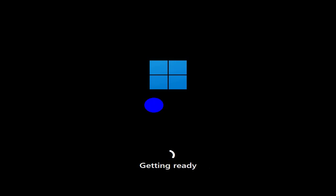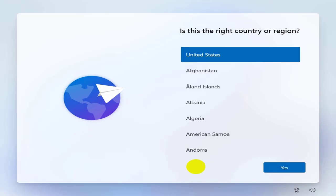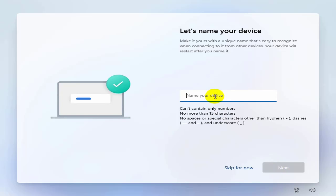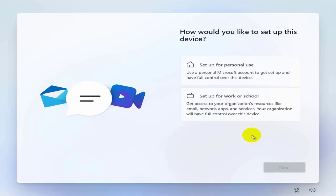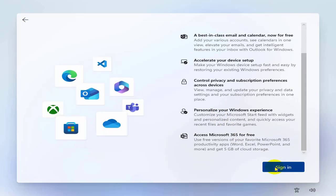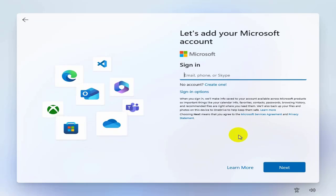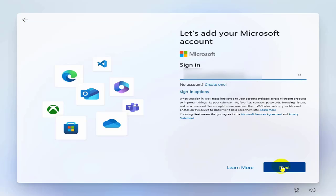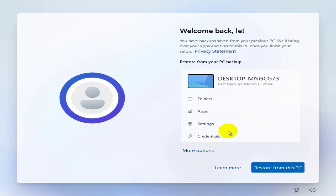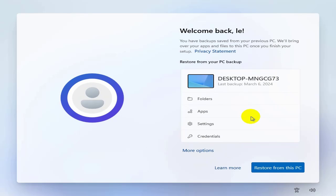Wait for the installer — about 15 to 20 minutes. For region selection, leave the default and select Yes. Do the same for language and choose Skip. Wait for updates, then name the machine and select Next. Choose Set up for personal use and select Next. Since Windows 11 requires a Microsoft account, sign in or create a new account, enter your password, and select Sign In.